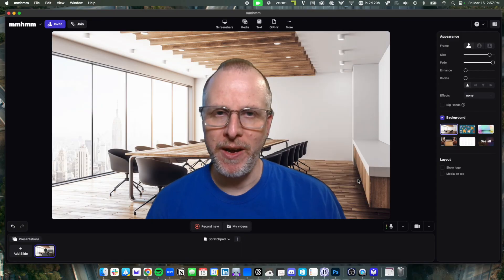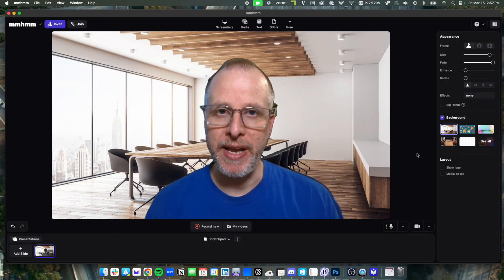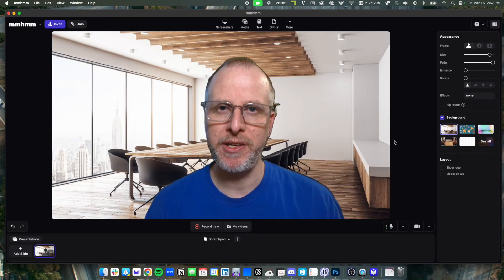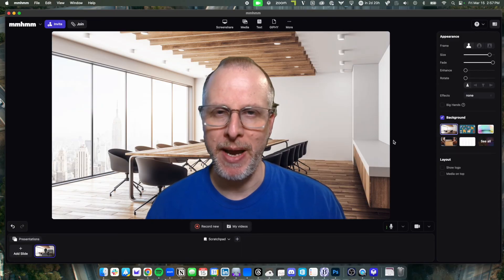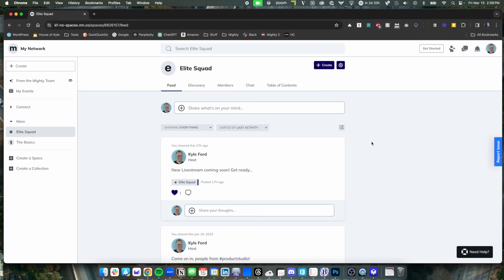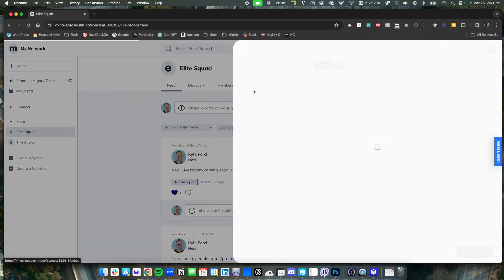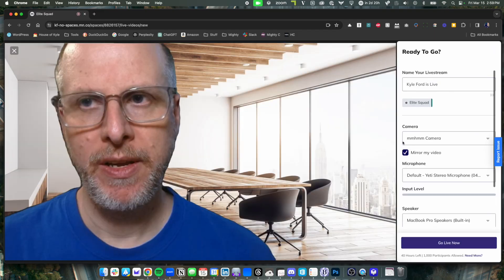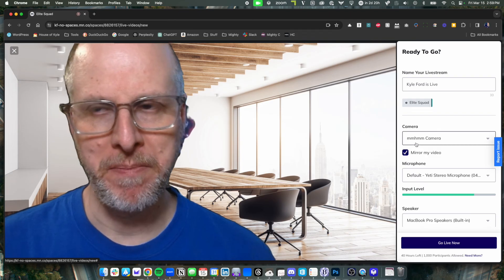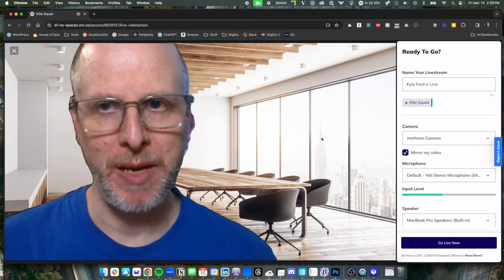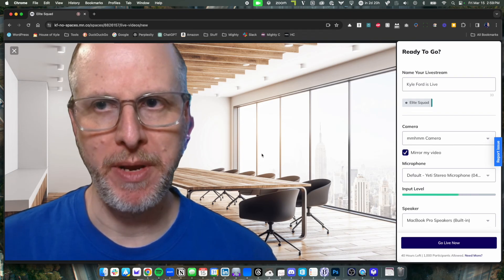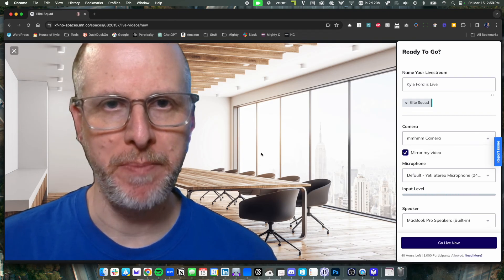Now, as long as this is running, I can just go over to my Mighty Network and it's the same experience. In my network, I just go live. And this time I've selected the mmhmm camera. Same thing. And here I am in the virtual boardroom.